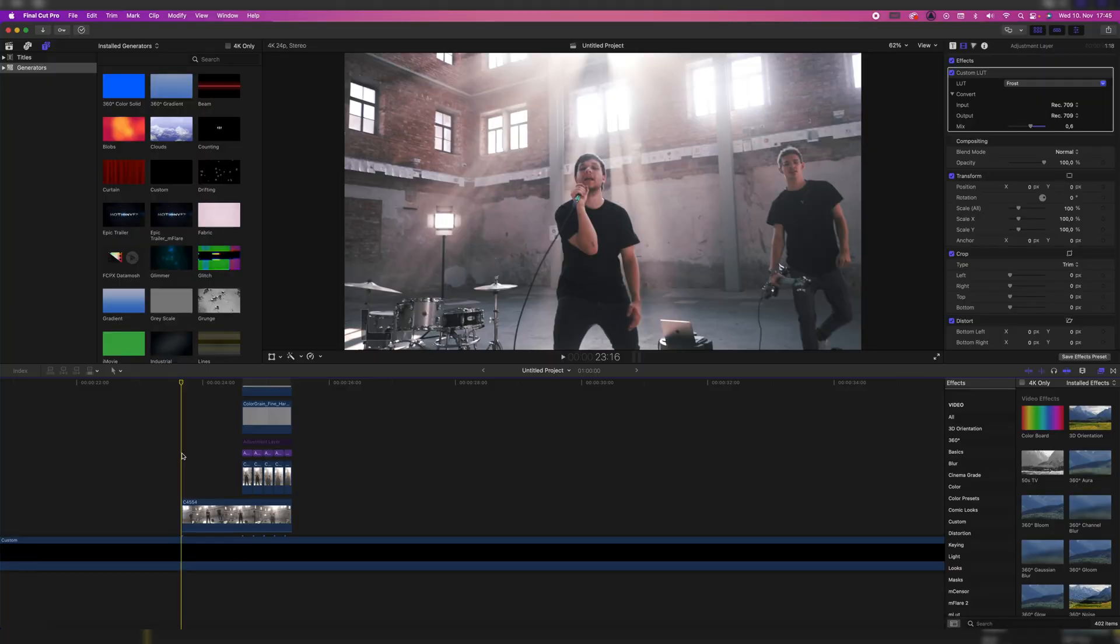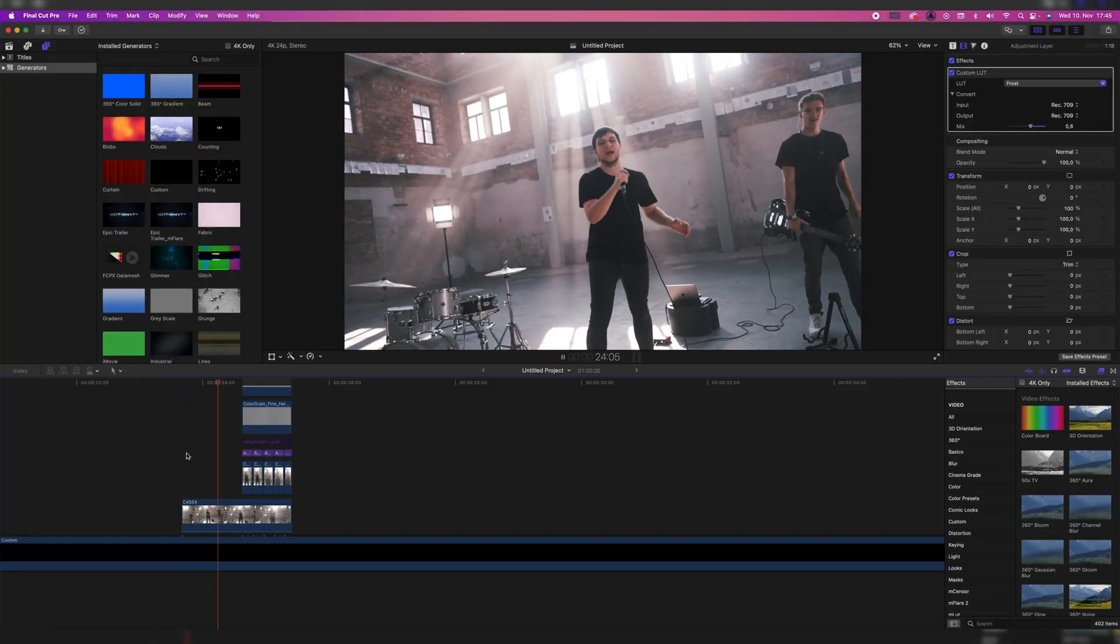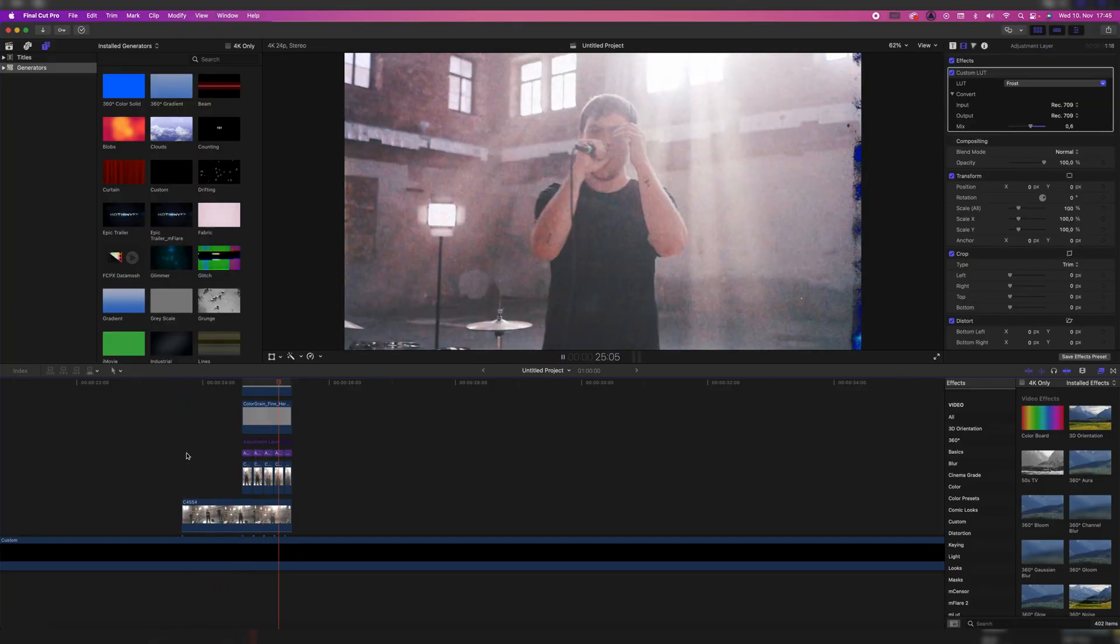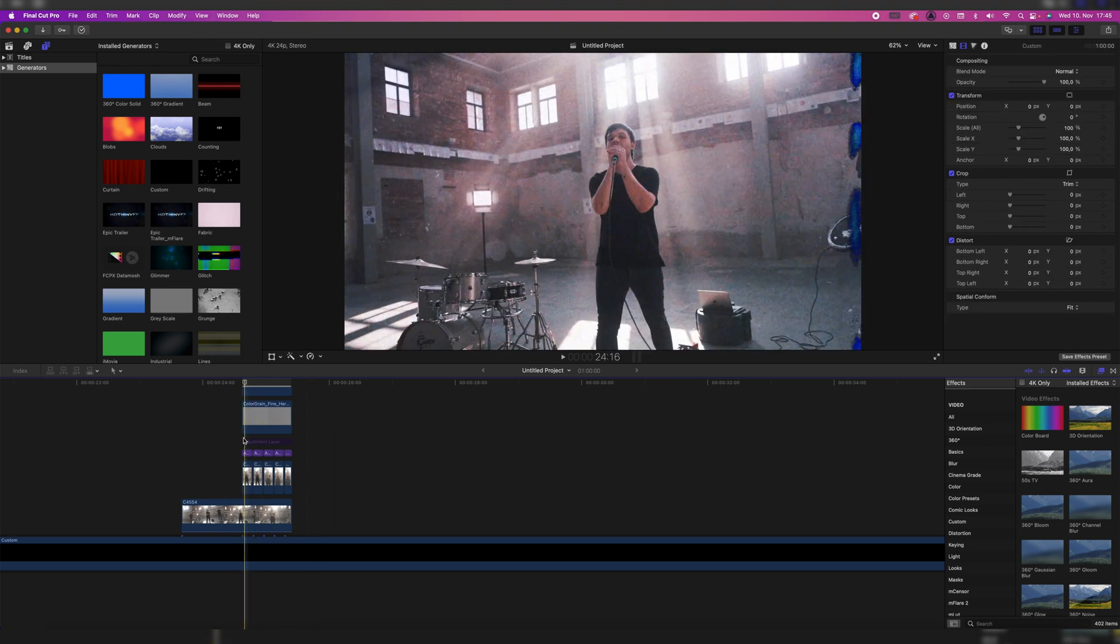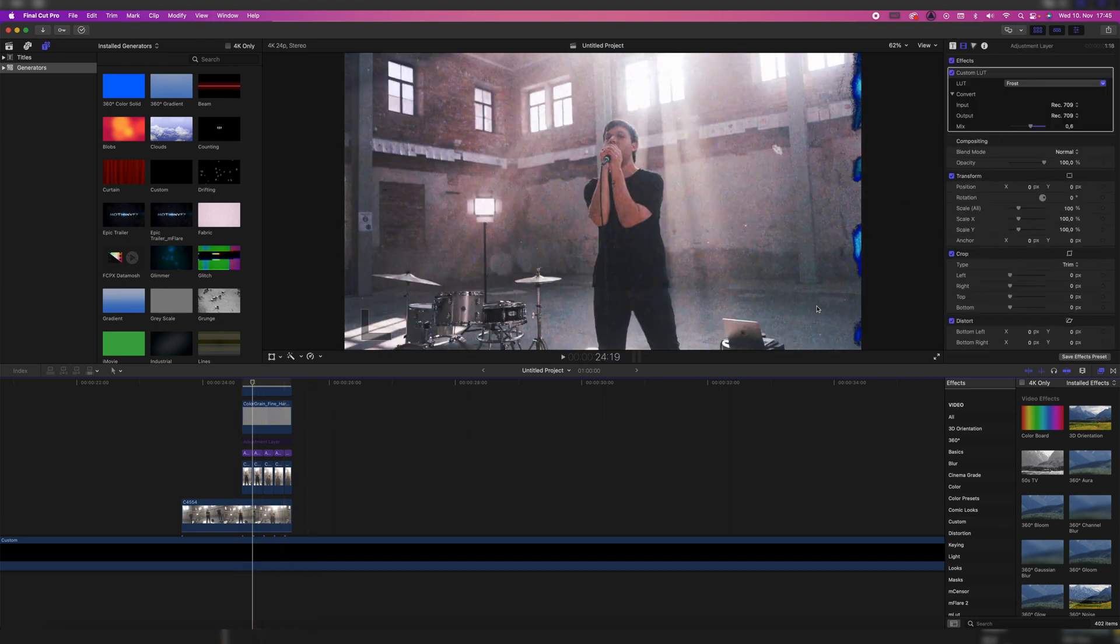So here we are in Final Cut, let's just quickly go through the sequence. So it's a video and then we're turning it into freeze frames with a lot of grain and this blue thing on the side. So let's do it from scratch.